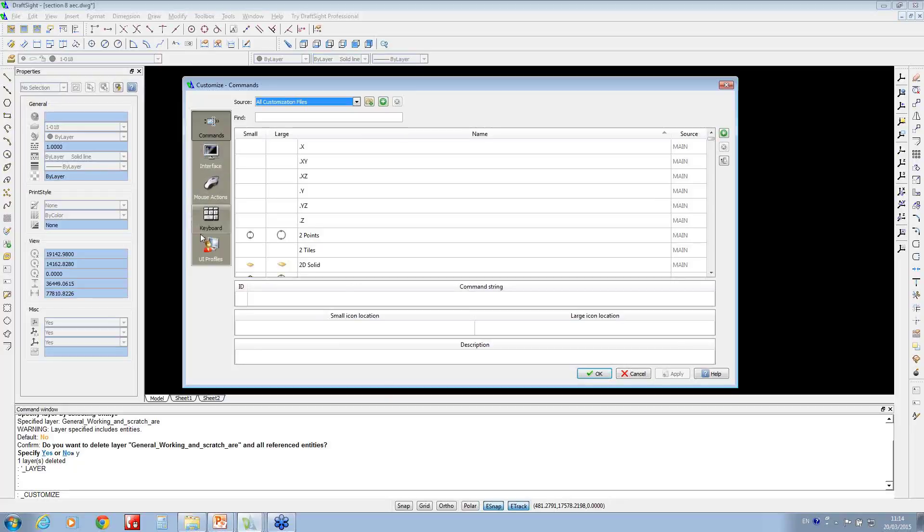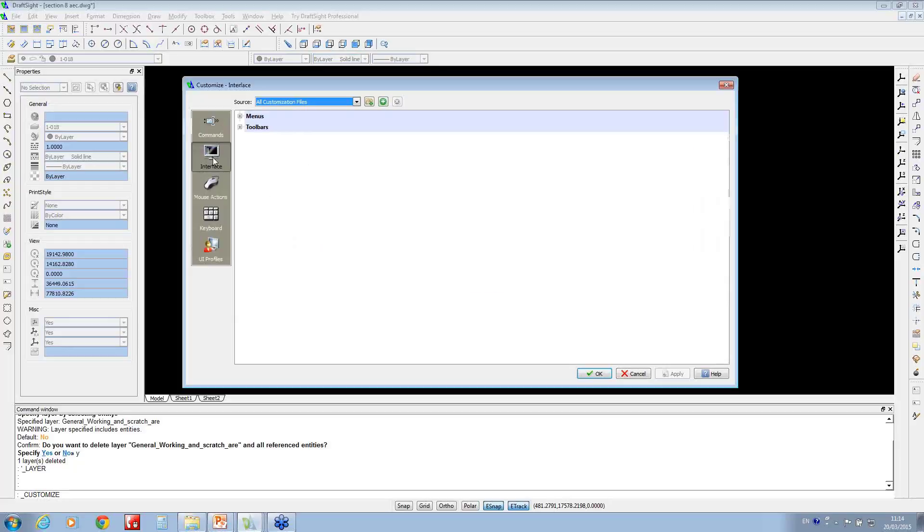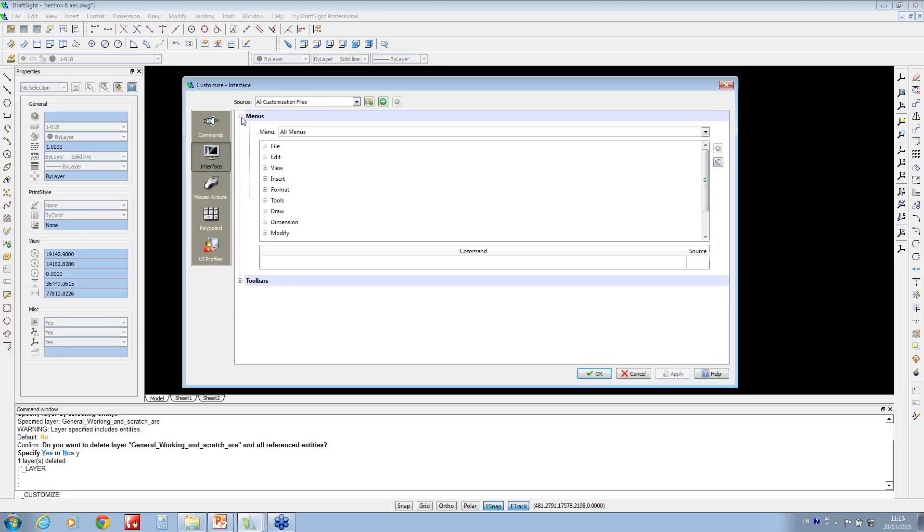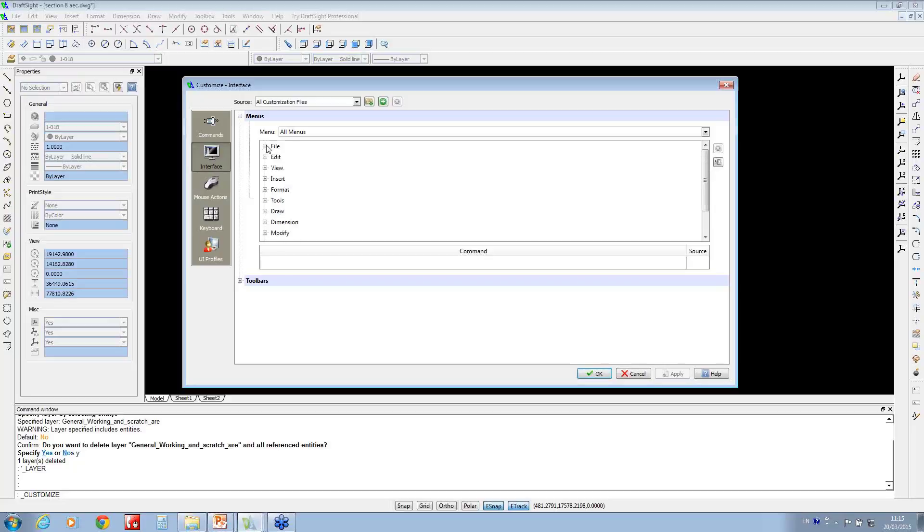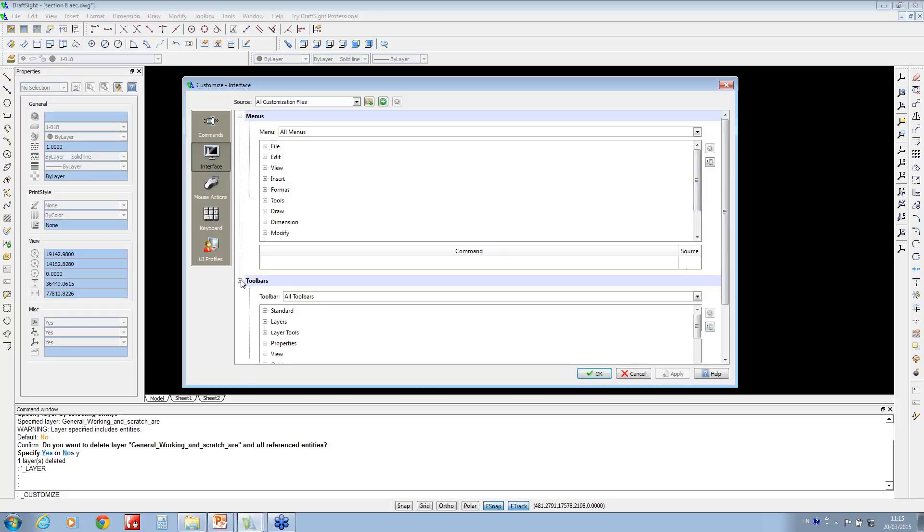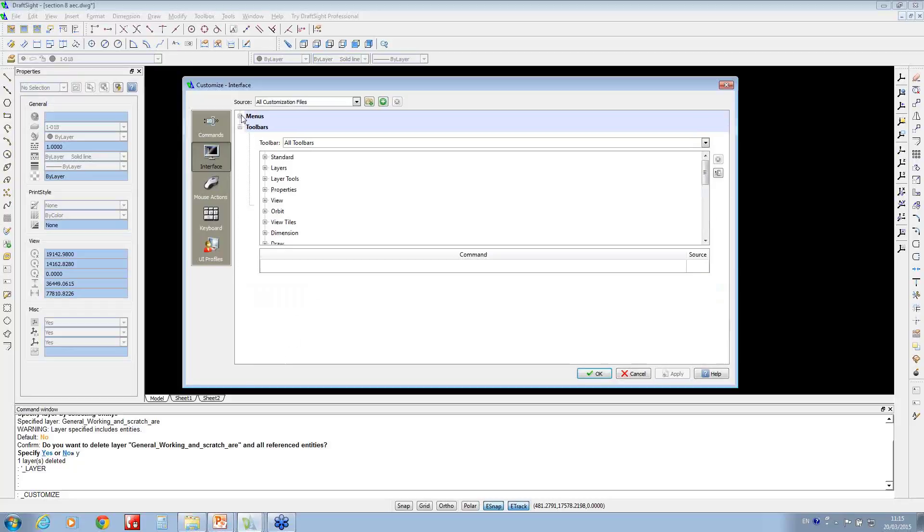Under the interface, if we expand where it says menus, you'll notice it's got all the standard drop-down menus. It's linked to the toolbars around here, so these are your drop-down menus. If you go down to the toolbars, if I just minimize menus, these are all the items that you've got scattered around the screen here.